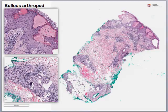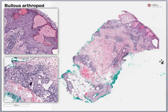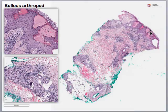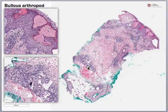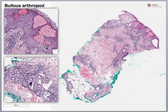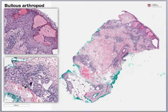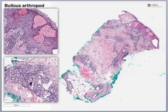Although this lesion isn't necessarily the first thing considered under the acantholytic differential, it is something that can look similar, so we wanted to include it. From low power view, we can see it's an intraepidermal process with serum deposition and a superficial and deep mixed inflammatory infiltrate — and this superficial and deep component is really the key take-home point. On high power view we can see the intraepidermal serum deposition, spongiosis, superficial dermal inflammation, and deep dermal inflammation, which is characteristic of a bullous arthropod reaction.